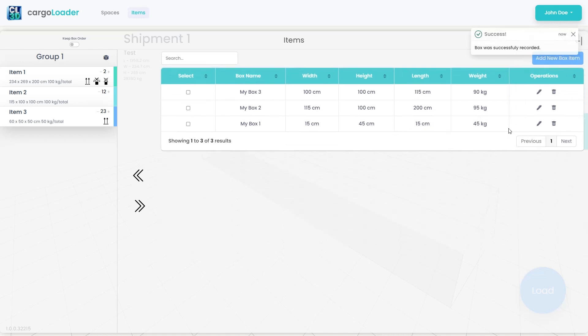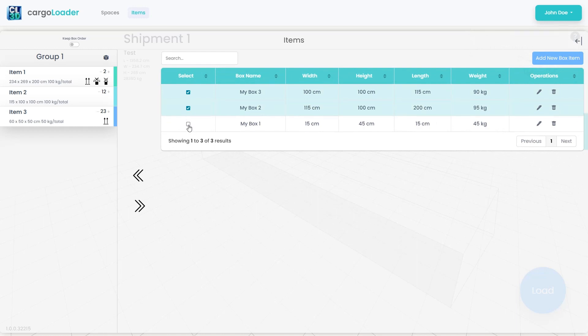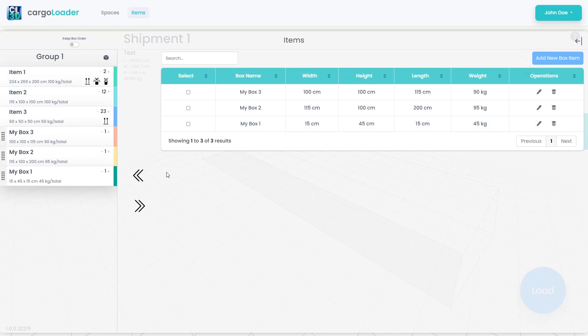After completing the saving process, we select the desired cargo items from the saved ones and by clicking the button with the left pointing arrow, we include them in the loading plan.